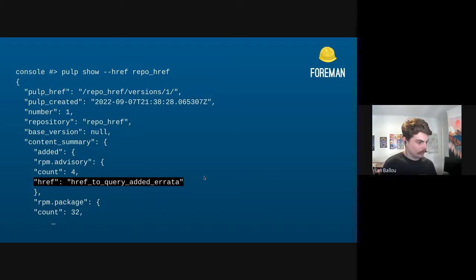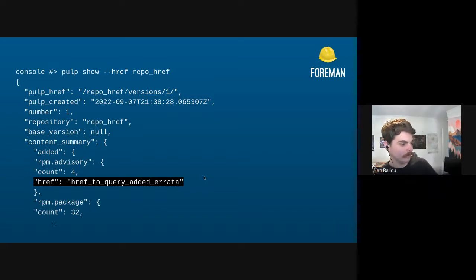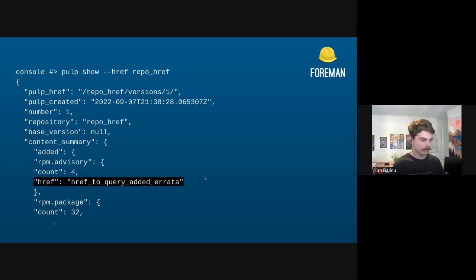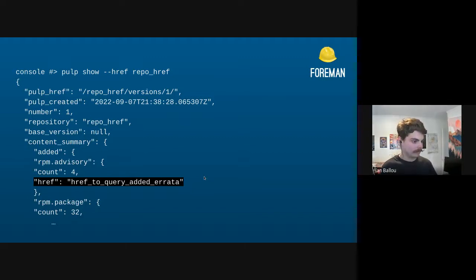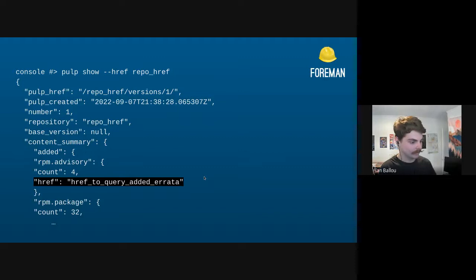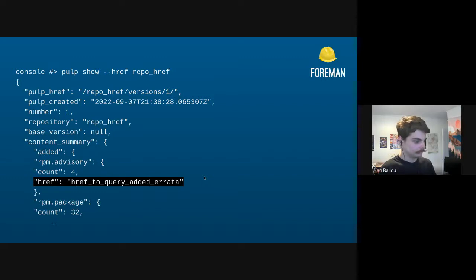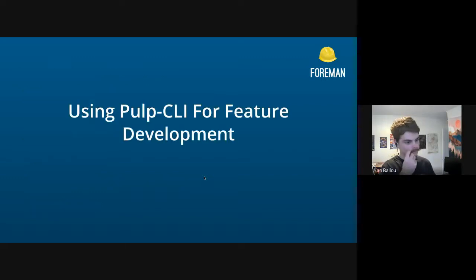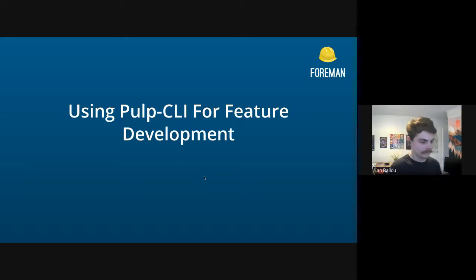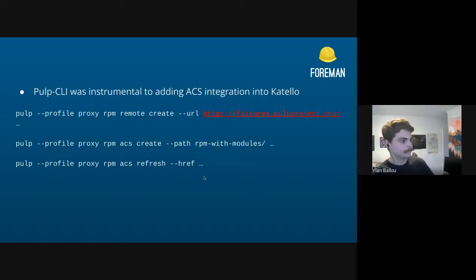What we really like is looking at the query hrefs given on the repo versions — it tells you how to query for all of the advisories in that single version. It's nice because it's just a copy and paste, then you can search and see whatever advisories are actually there, which is very helpful if you're debugging an issue where your errata aren't looking exactly like you hoped.